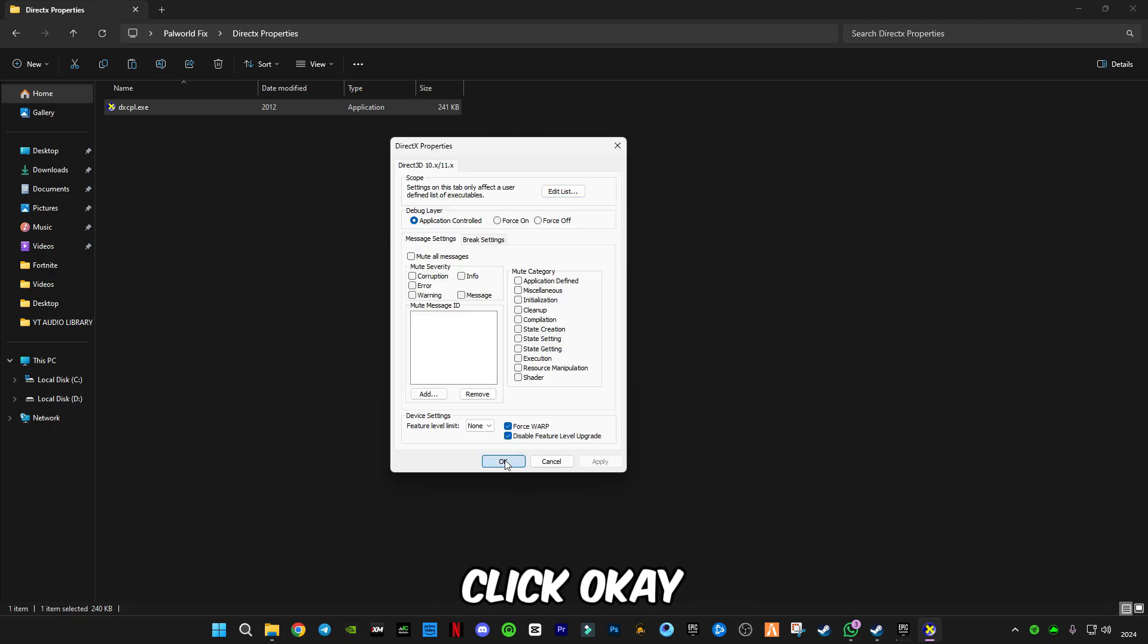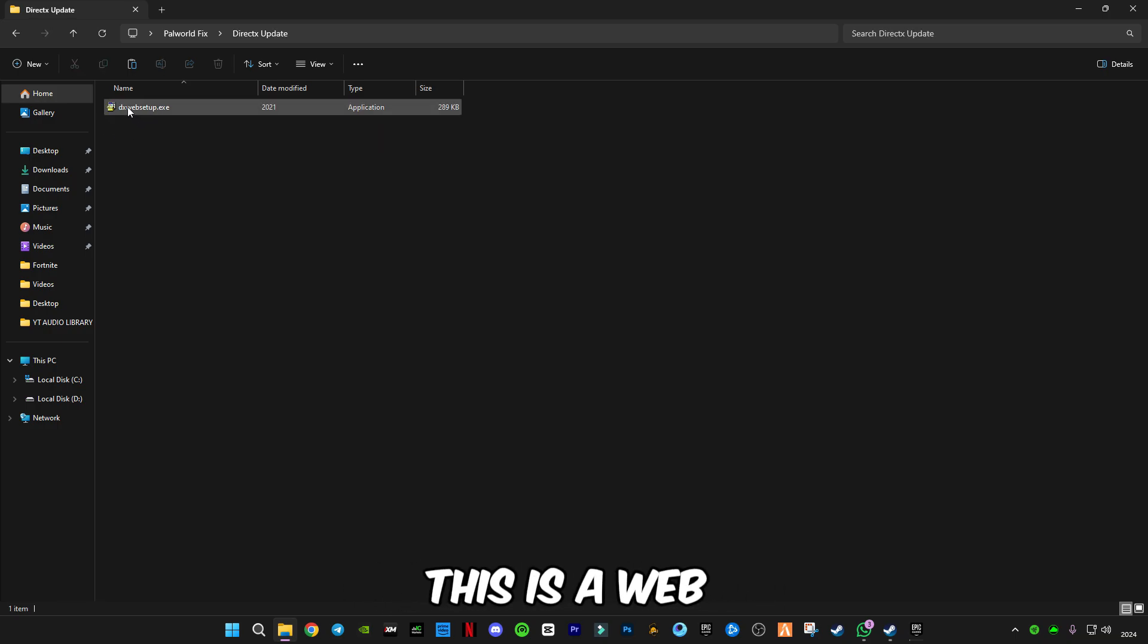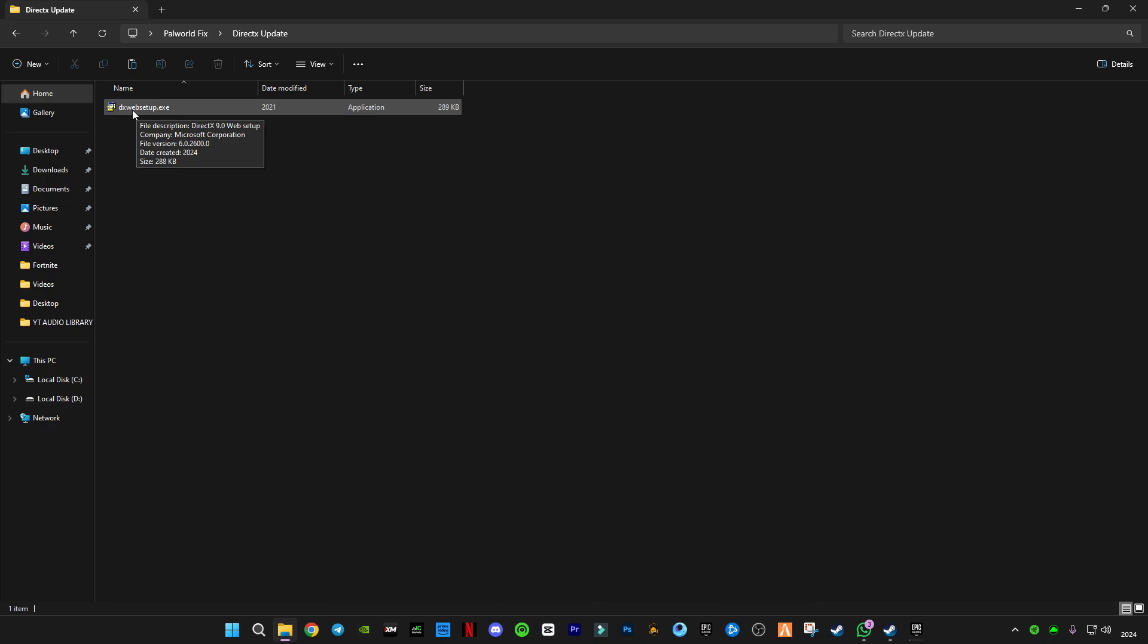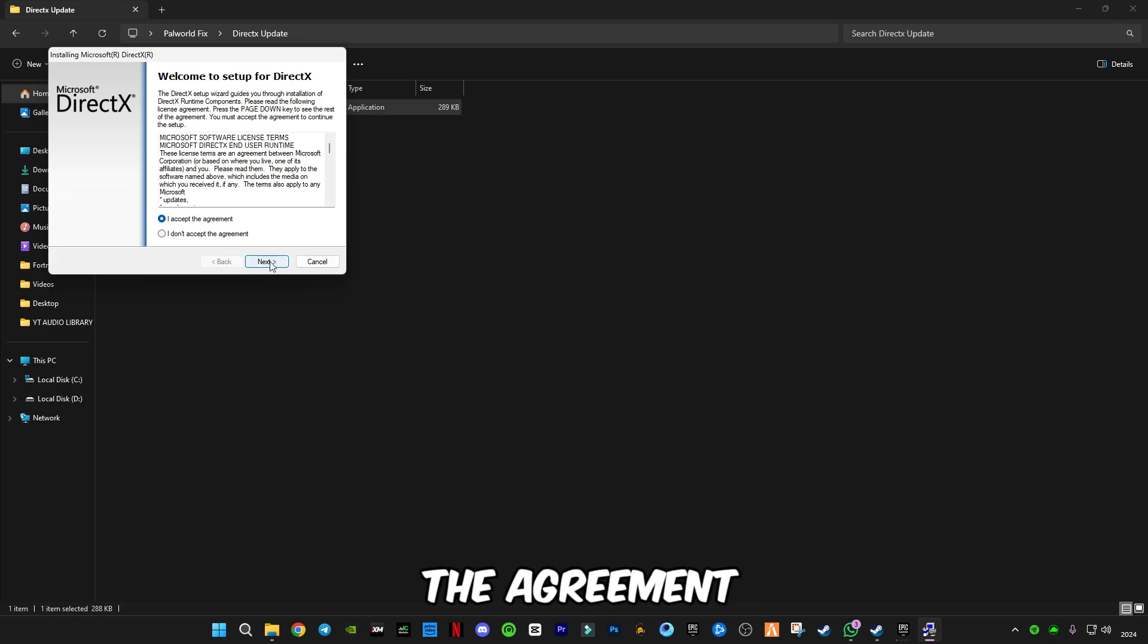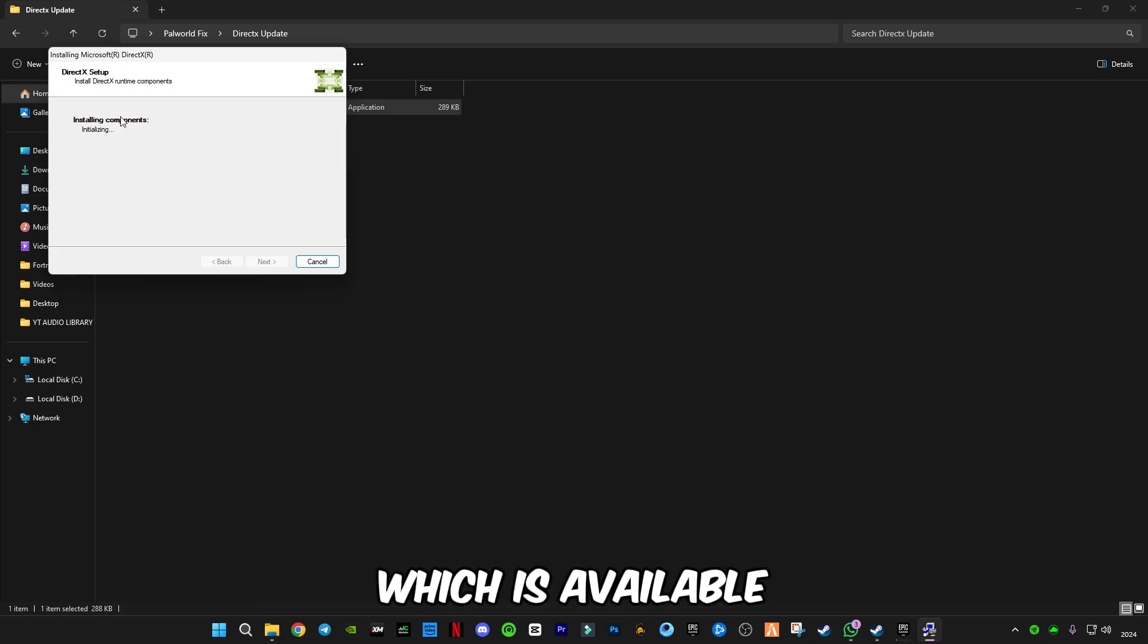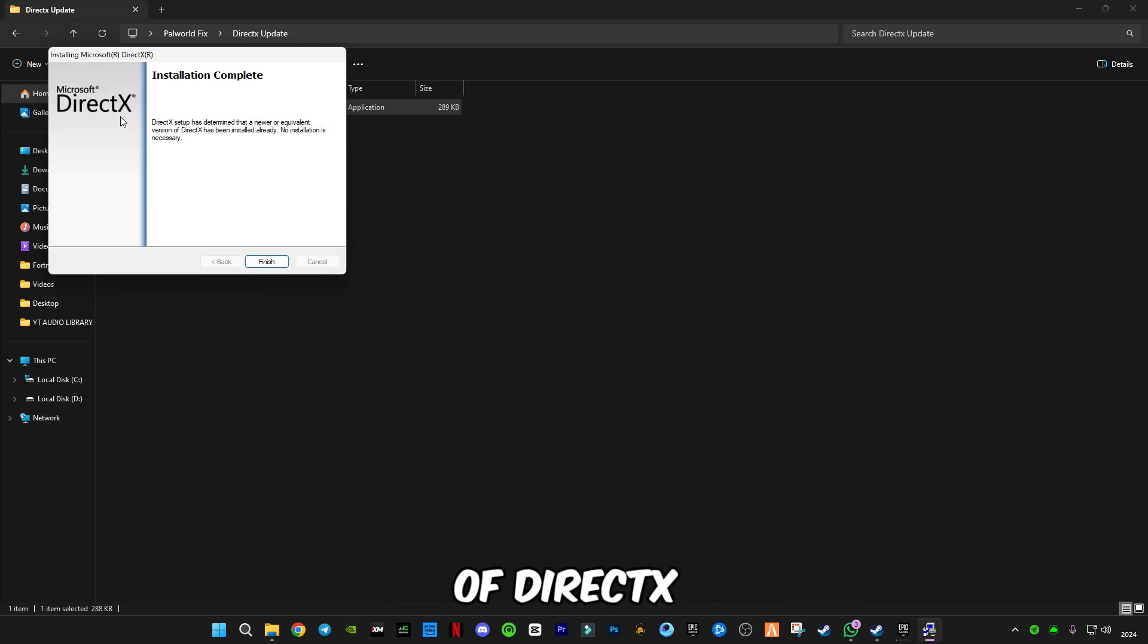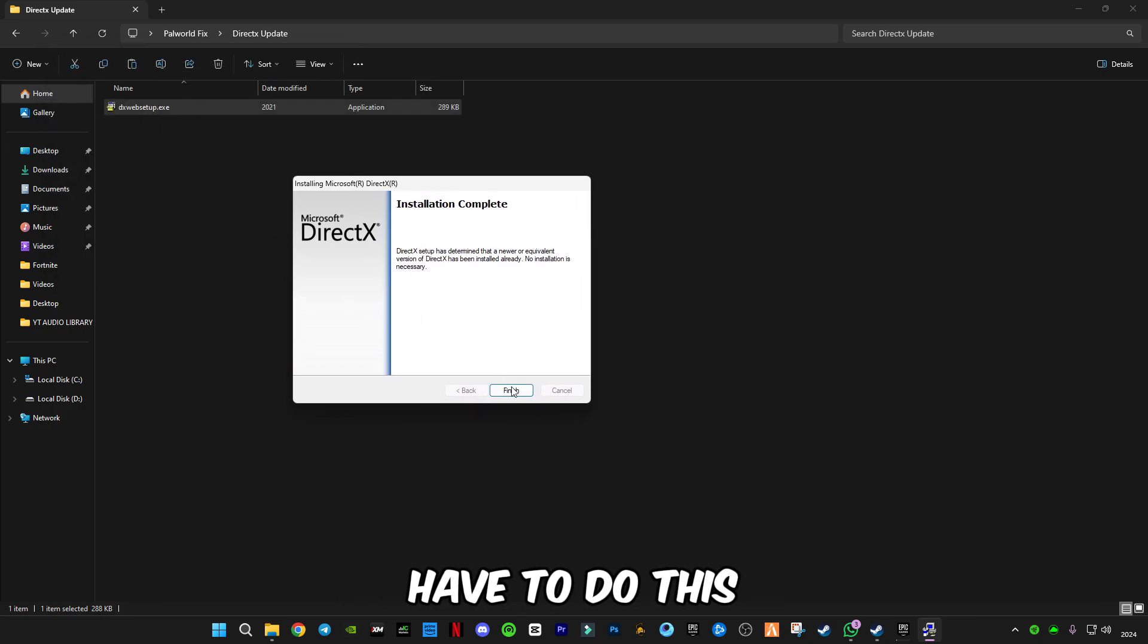Now go back and open DirectX Update. This is DirectX web setup from Microsoft. You have to click I accept the agreement, uncheck this box, click Next. This will install the latest DirectX version which is available. Most of these errors and crashes occur because the DirectX version is old, so it's a compulsory step you have to do this.